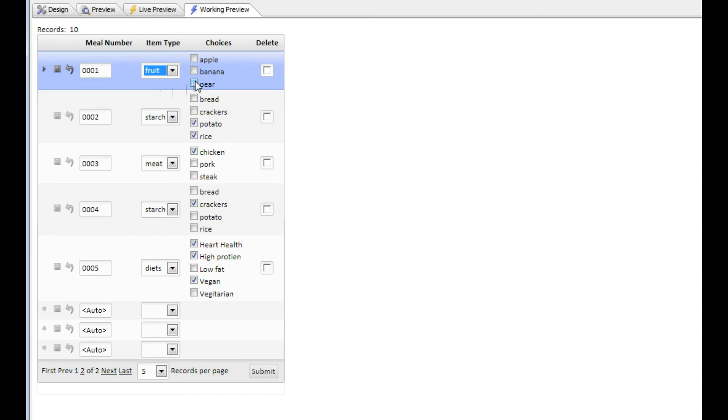The ability to make the choices dynamic based on the value of another field is actually something that is quite a common use pattern. What we're going to talk about in this video is how we actually accomplish that.